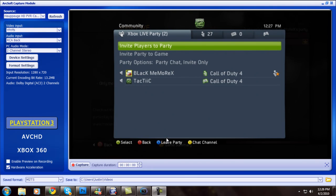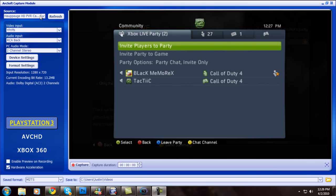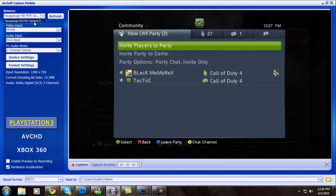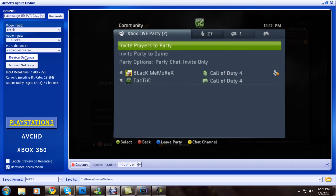Alright guys, as promised I would do a tutorial on my quality and a lot of you like it, so let's get started on it. First off I'm going to go through Total Media Extreme. I record with an HD PVR. My input is my PVR RCA back for my audio input and 2 channel stereo for my PC audio.